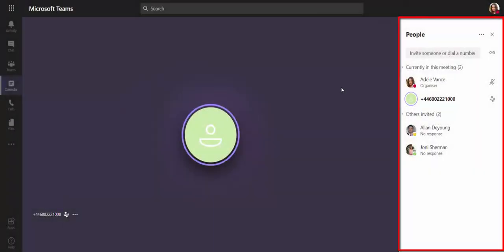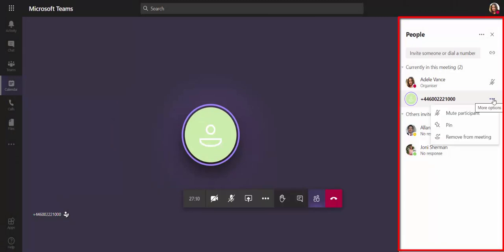Using her in-meeting controls, Adele can also mute and remove James from the meeting if she needs to.